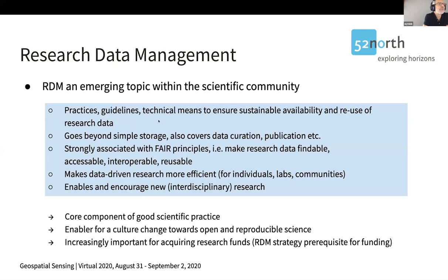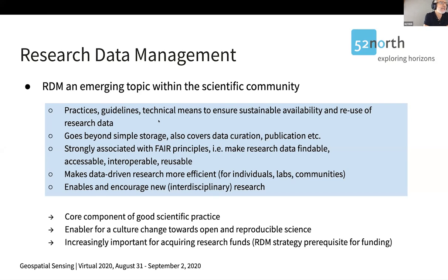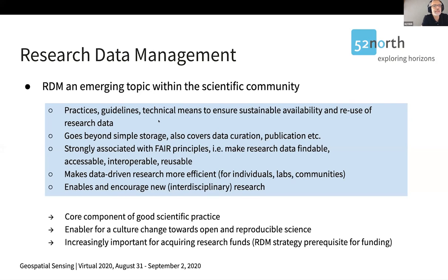When we talk about research data management, we talk about practices, guidelines, and today certainly also about technical means to ensure sustainable availability and reuse of research data. Research data management goes beyond simply storage — it also covers data curation, publication processes, and so on. RDM is strongly associated with the FAIR principles, so we would like to make research data findable, accessible, interoperable, and also reusable. This means we would like to make data-driven research more efficient for individuals, for us as researchers, but also within labs, in teams, and in larger research communities and even complete scientific domains.